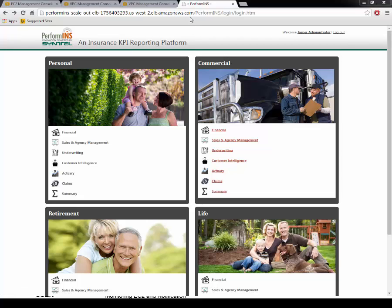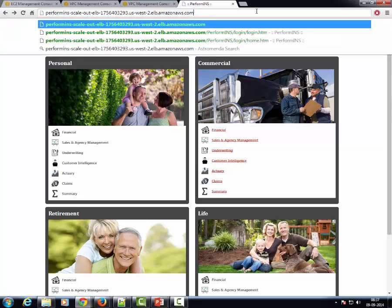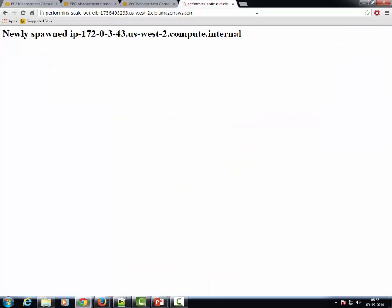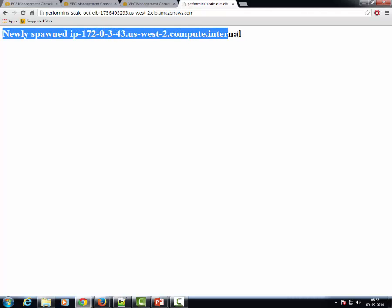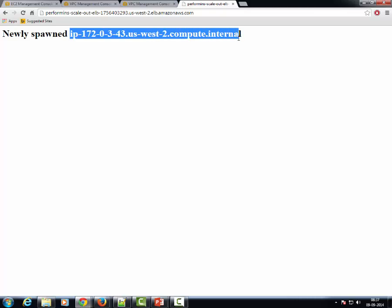The root context of this application has been configured to show the DNS name of the EC2 instance to which the user request is being forwarded. As we can see, the DNS name for this EC2 instance is IP1720343 US West 2 Compute Internal.